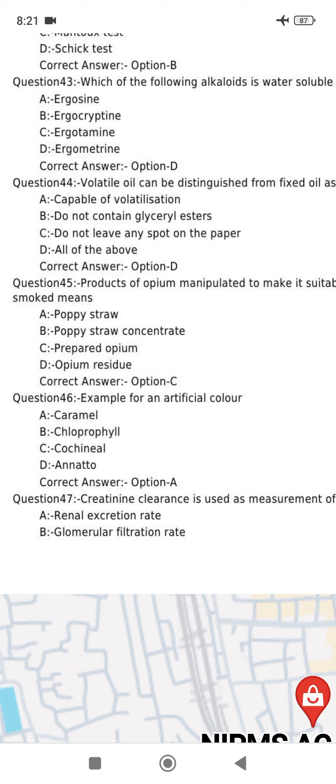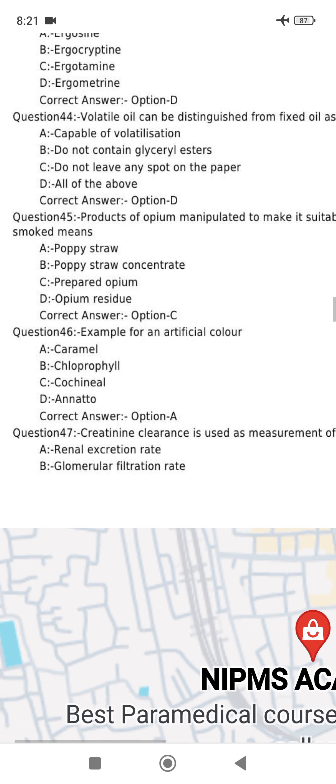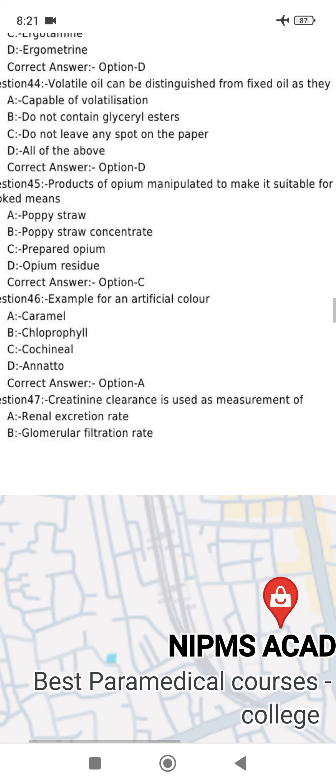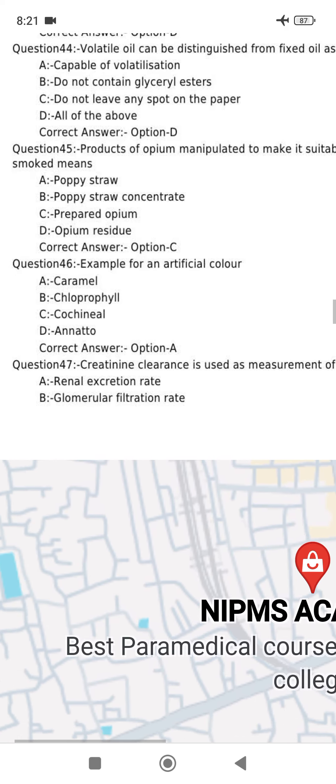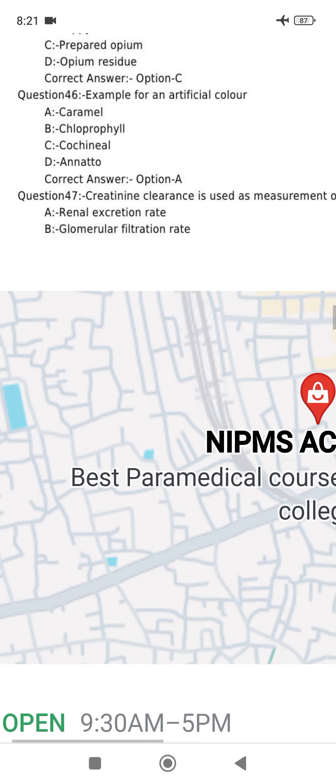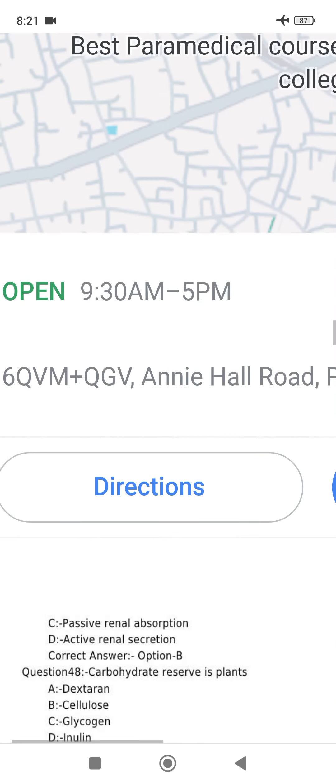Example for an artificial color: caramel is an artificial color.